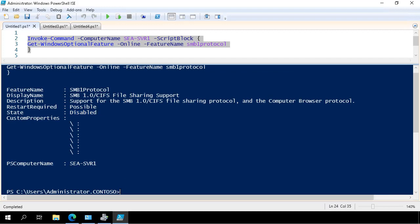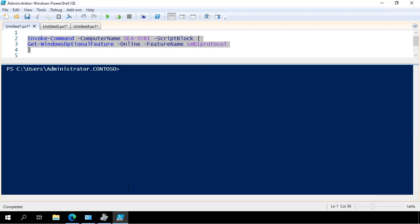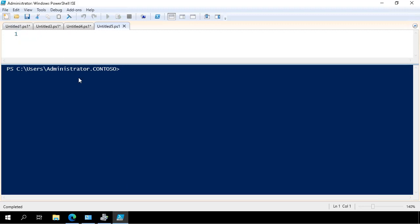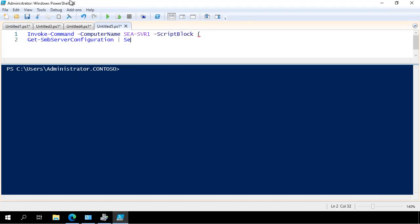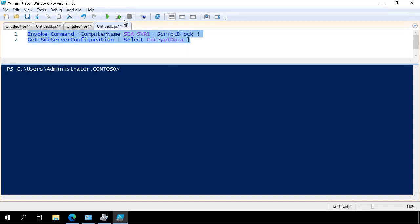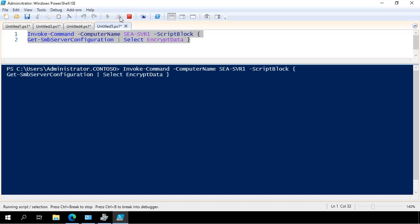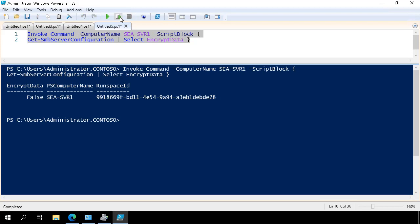I clear the screen. I open up another script tab. So now I'm checking whether or not SMB3 encryption is enabled on SEASVR1. I run the command and I see that the encrypted data setting is set to false.